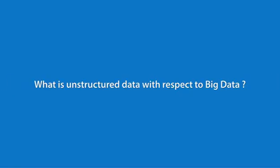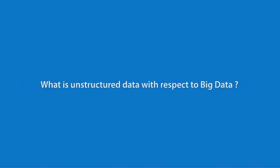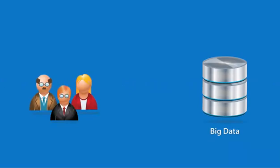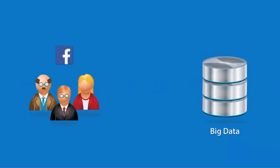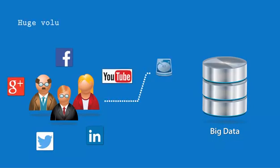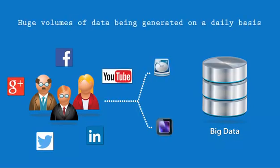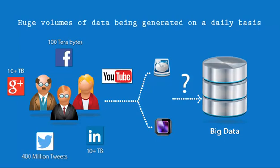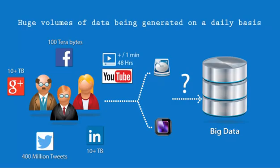What is unstructured data with respect to Big Data? Social networking sites like Facebook, Twitter, LinkedIn, Google+, and YouTube receive a huge volume of data on a daily basis. Facebook receives around 100 terabytes of data, Twitter around 400 million tweets, LinkedIn and Google+ tens of terabytes of data, and YouTube has a fresh video uploaded every minute for around 48 hours.